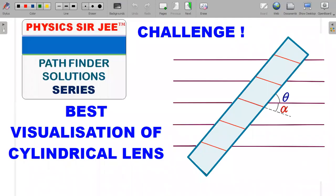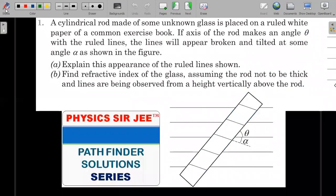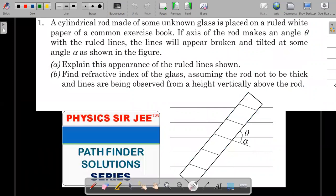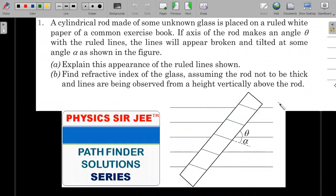Welcome back to the channel Physics Sergi. Here we are in the Pathfinder Solution Series. I have brought forward a question from Optics - 'Challenge Your Understanding', the first question. It's one of the very decent problems on visualizations of the cylindrical lens. Try to pause the video and attempt it for 10 to 15 minutes, then come back for the concept and solution explanation.